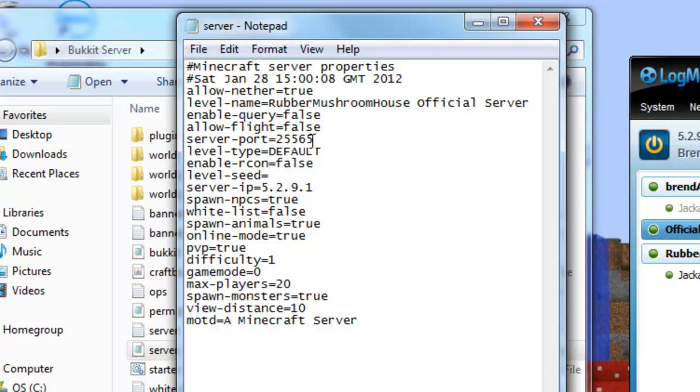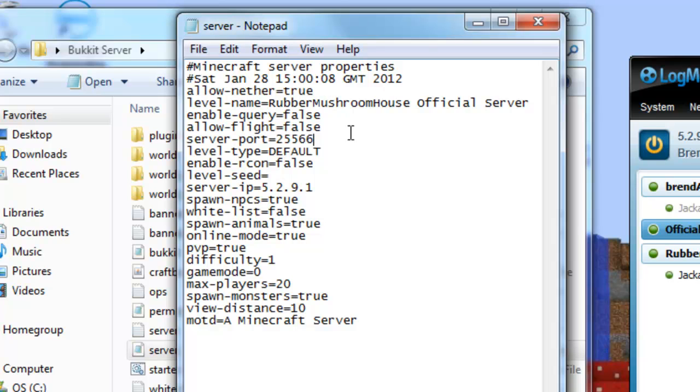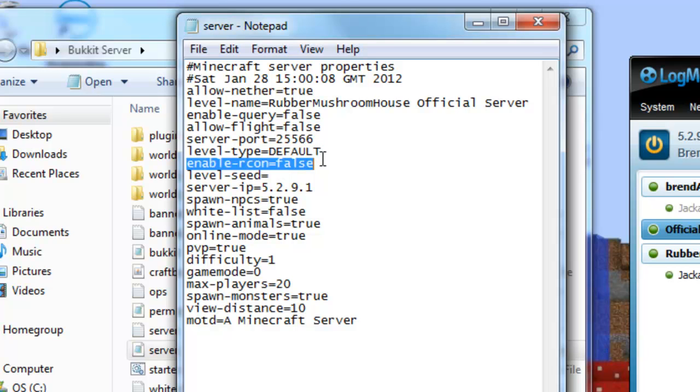So if you want flight, false. But if you've got another server, this port will not work. You will join your other server. If you're using Hamachi. You have to change the port to something else. Like I've changed it to 25566. So that will work. And then default, which is the normal. Like you change it to super flat if you wanted it to be super flat.